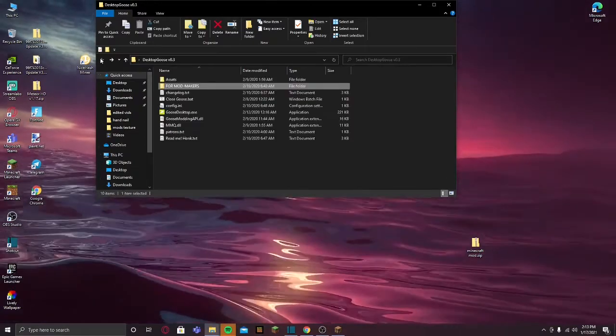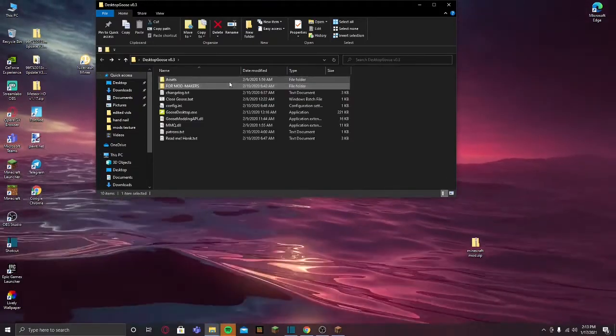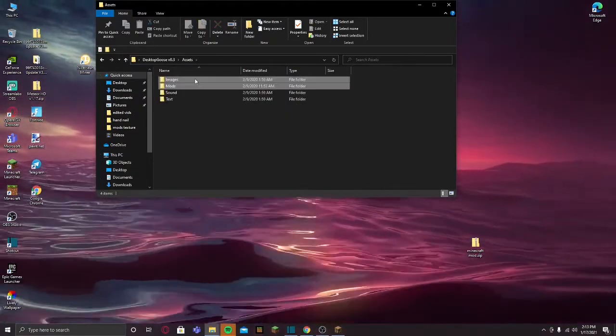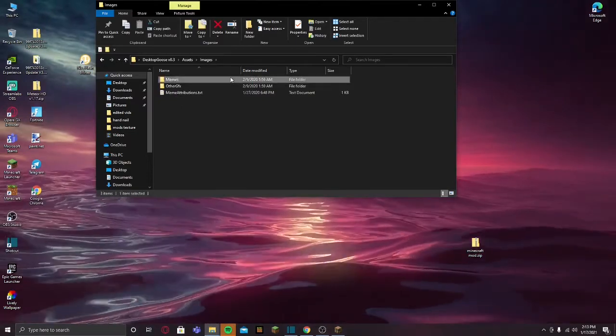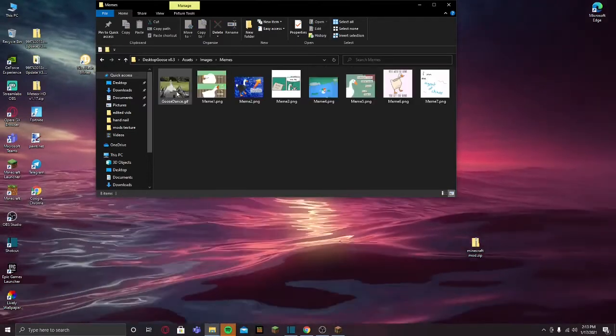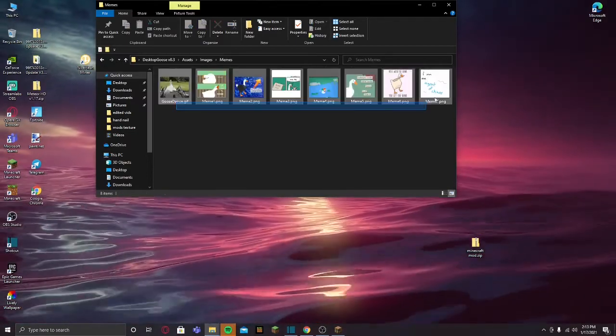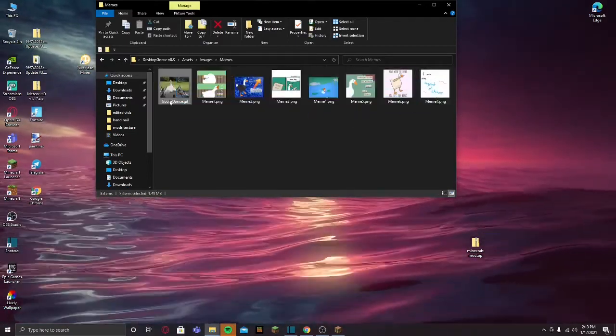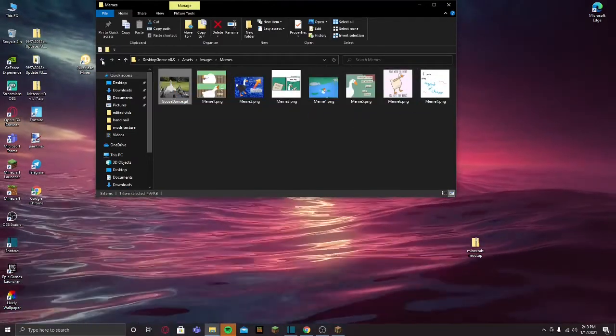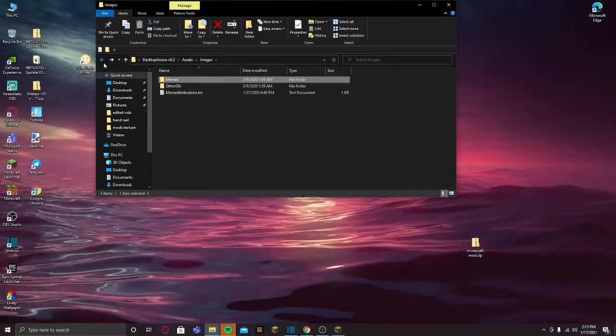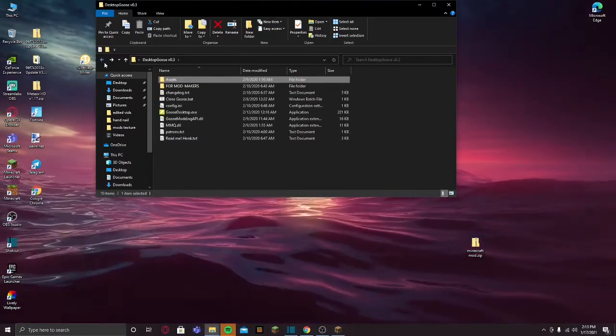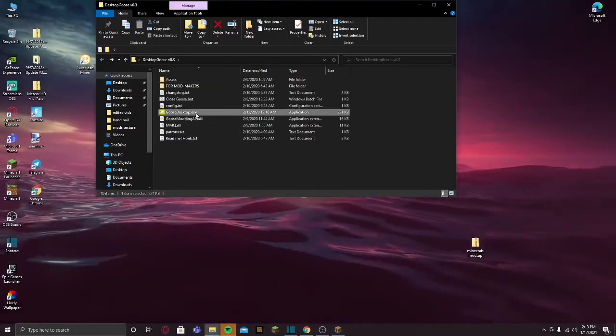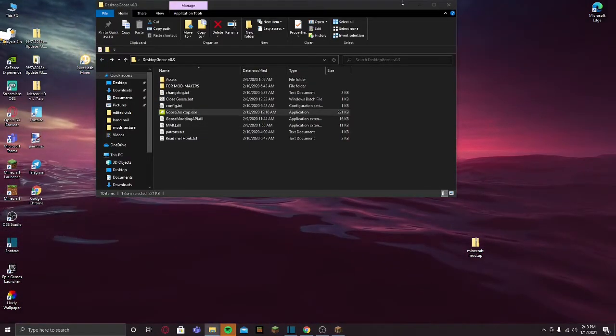If you want to change the pictures, you can go to Assets, Images, Memes, and here are all the memes. You can change these and yeah, that is mostly it guys.